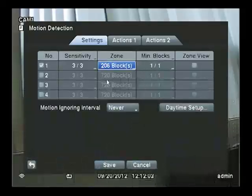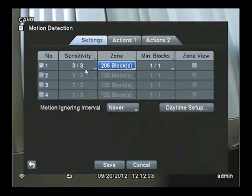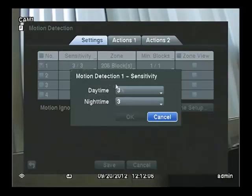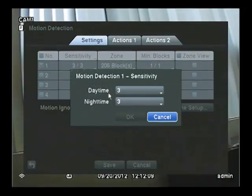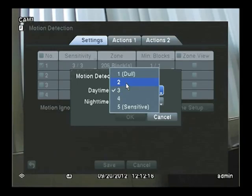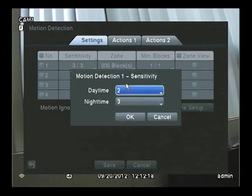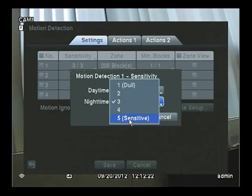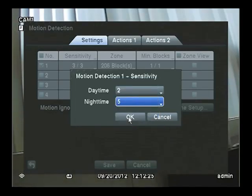Now we must decide the sensitivity. You have two choices, Daytime and Nighttime. Daytime, since there's going to be a lot of activity, I'll make it number 2, which is not that sensitive. But for Nighttime, when nothing should be happening, I'll make it real sensitive and move it to number 5. I'll click OK.